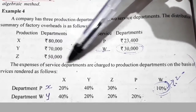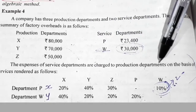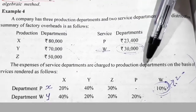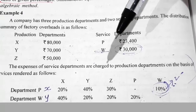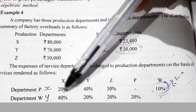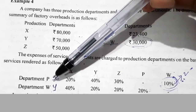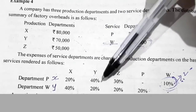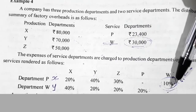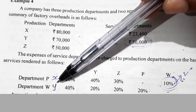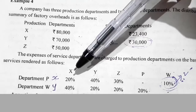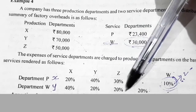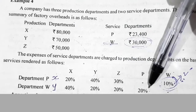The expenses of service departments are charged to production departments on the basis of services rendered as follows. Service department P: production department X — 20,000; Y — 40,000; Z — 30,000; service department W — 10,000. Service department W: production department X — 40,000; Y — 20,000; Z — 20,000; service department P — 20,000.